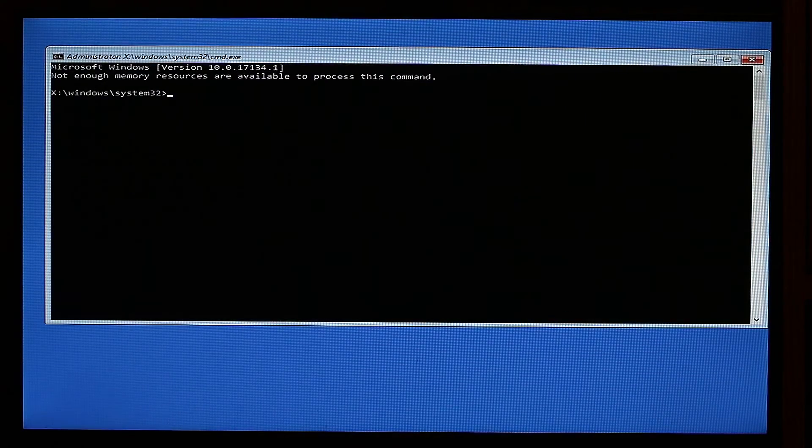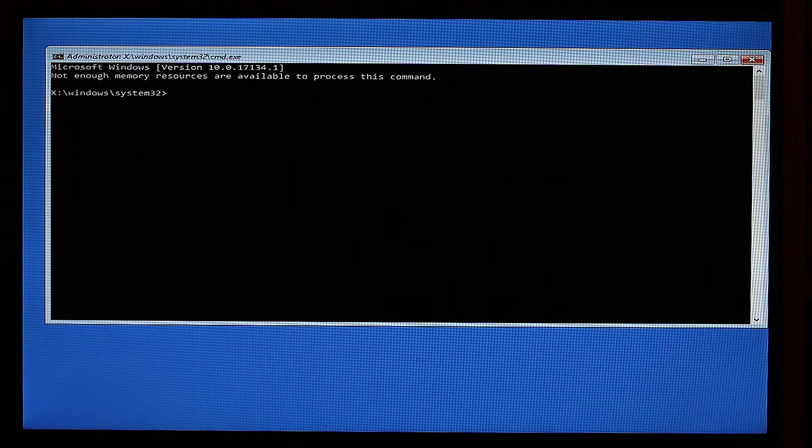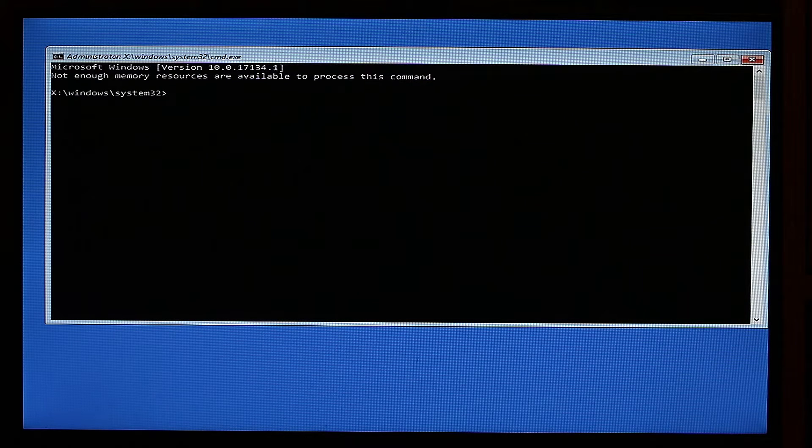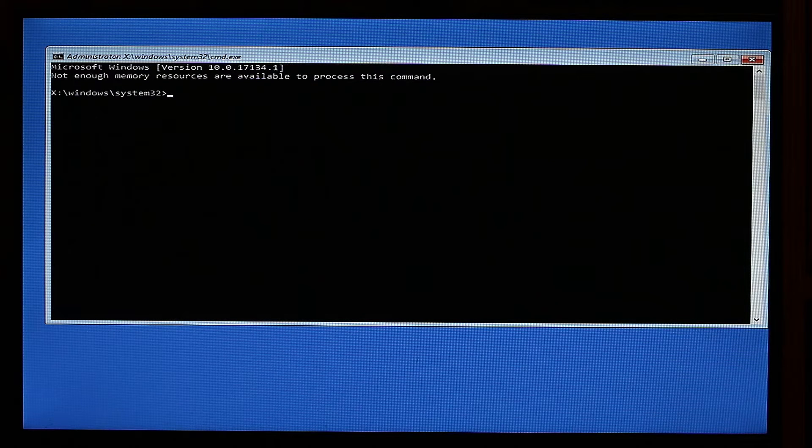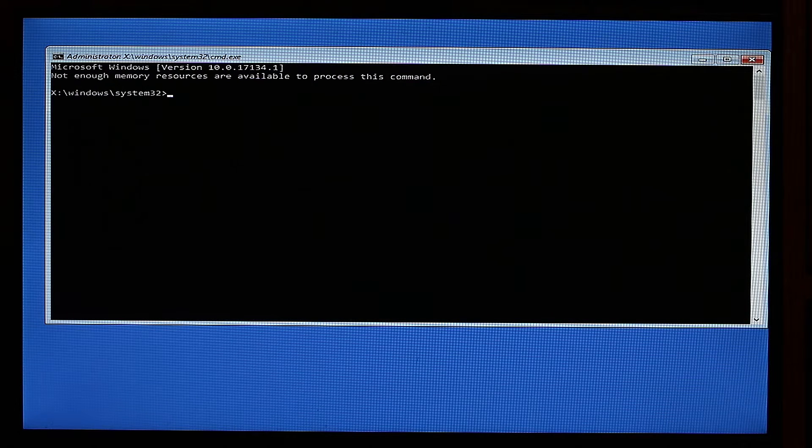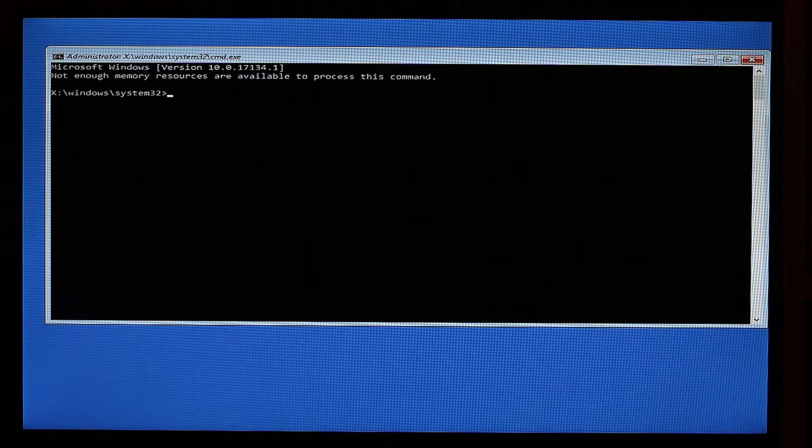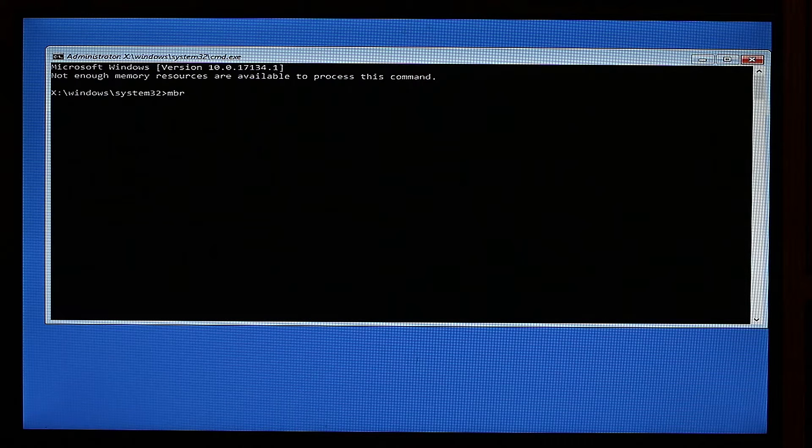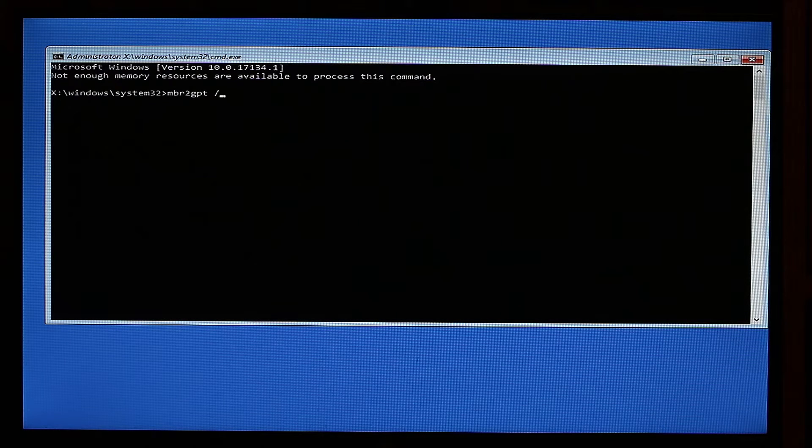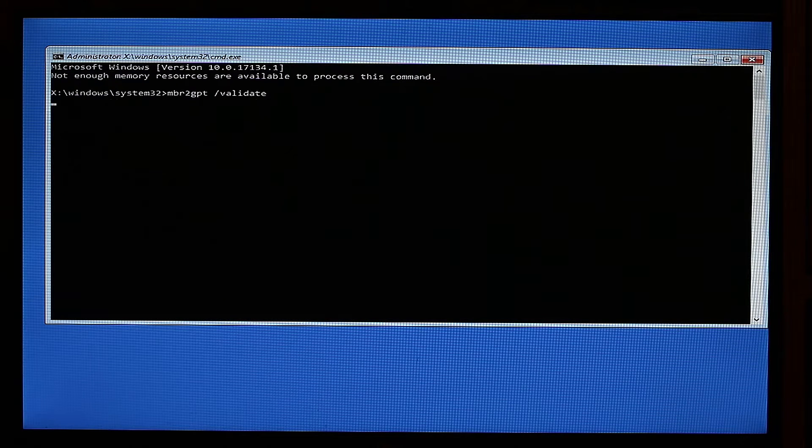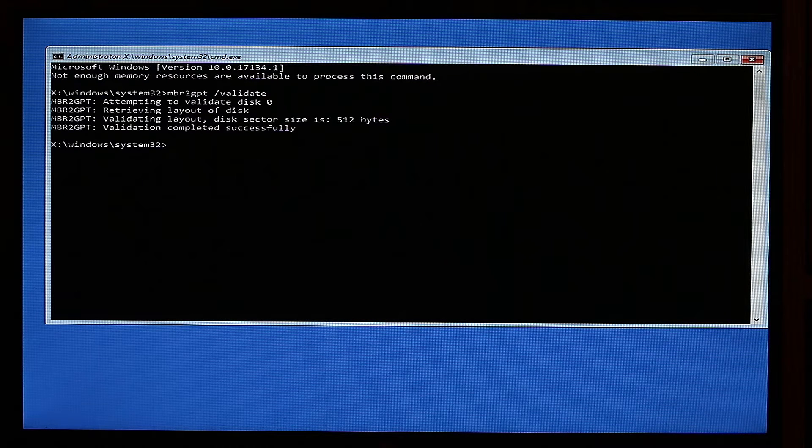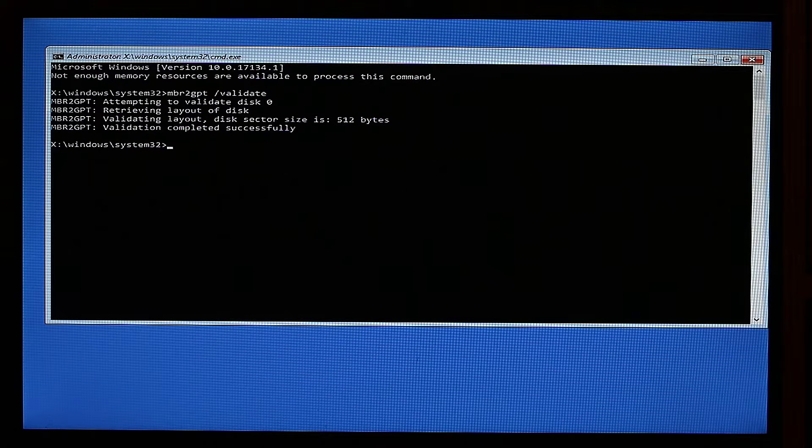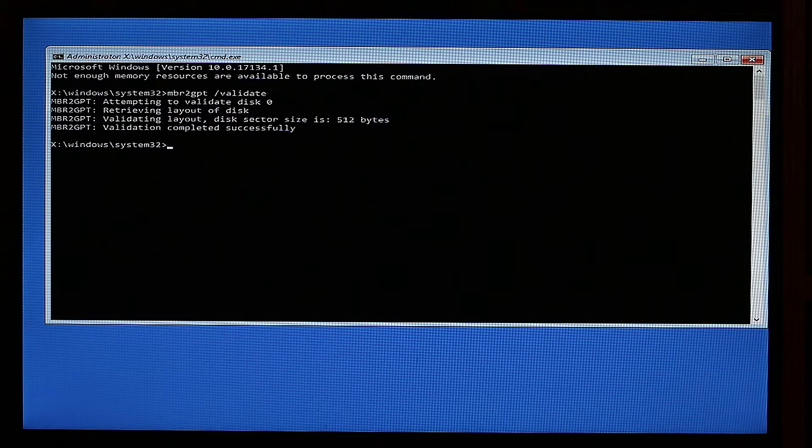So now that our Windows is booted into the command prompt, and to be honest I had to do it a few times because I had some issues with a previous setup. What we're going to do is first of all validate our drive. We are going to write mbr2gpt space slash validate. And as you can see, mbr2gpt validation completed successfully.